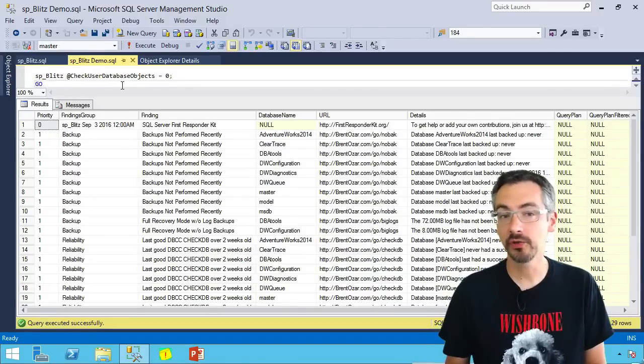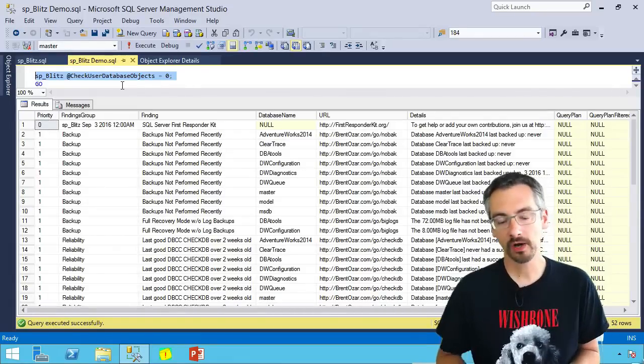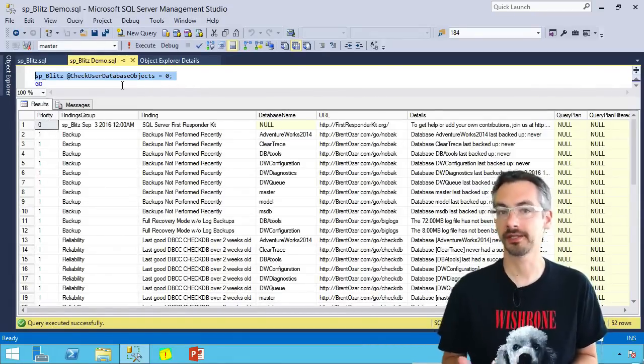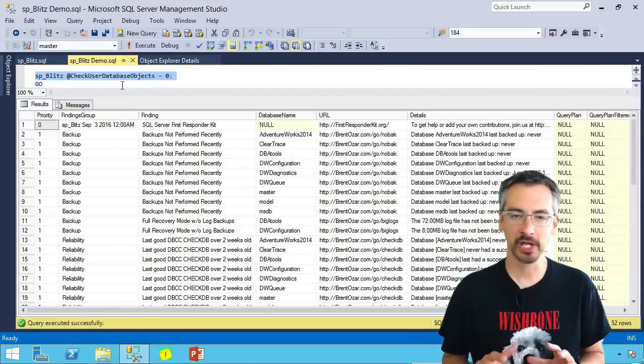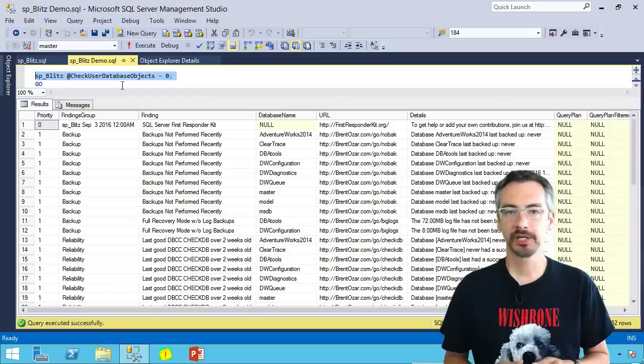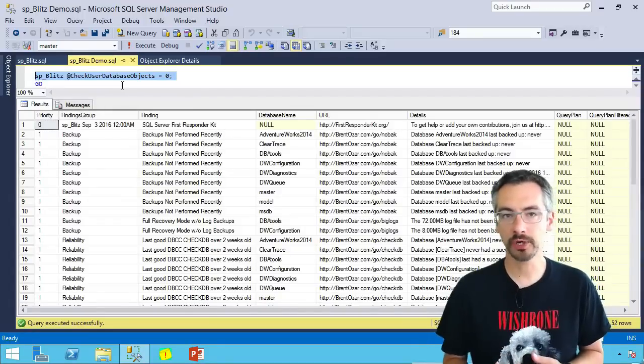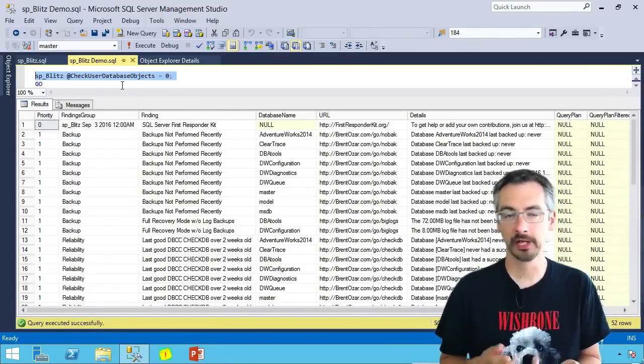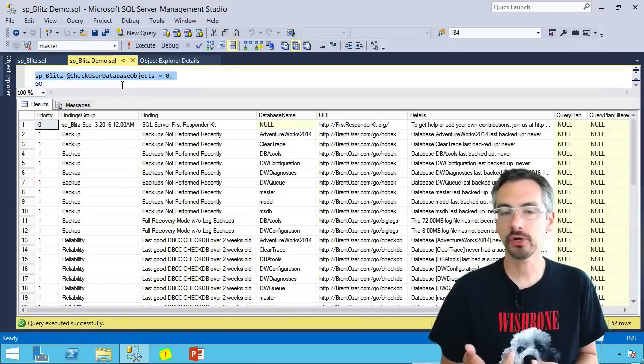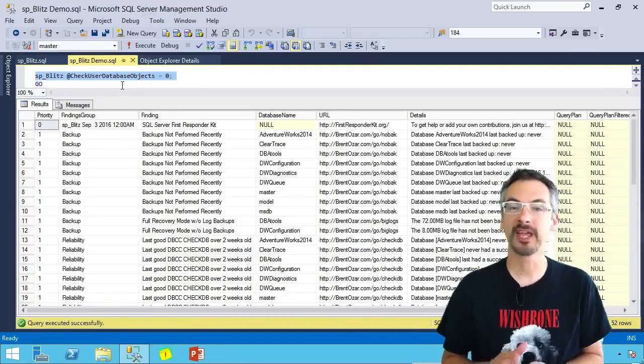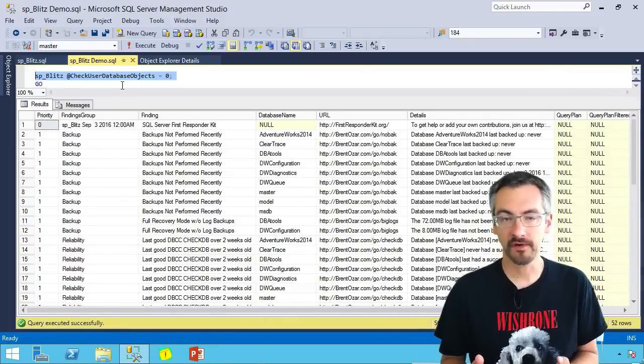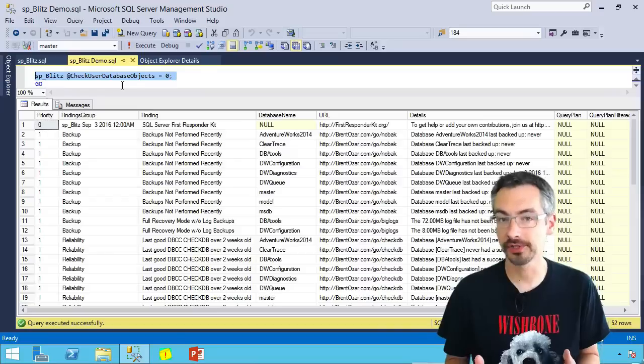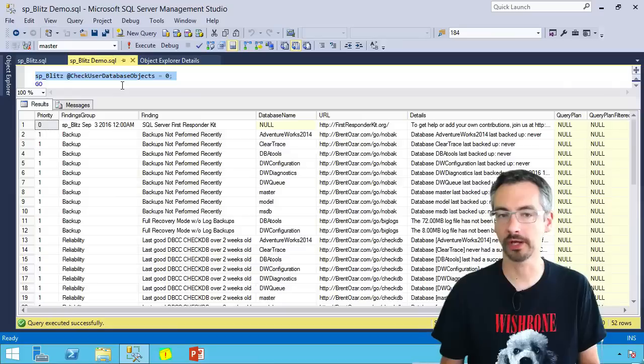Turn off check user database objects if you've got a server where you don't control what's inside the databases. The classic example is things like Microsoft SharePoint or Dynamics where someone else manages what's inside there. You can see SP Blitz will also warn you if you have things like triggers or heaps inside your databases. If you don't have any control over that, you can turn this switch off to not check the user database objects and it'll run much faster. This is also important in environments where we have hundreds or thousands of databases on a SQL Server. This will let it run fairly quickly.